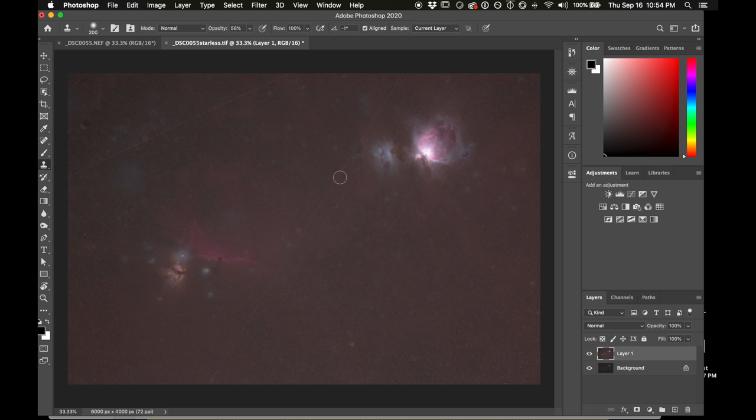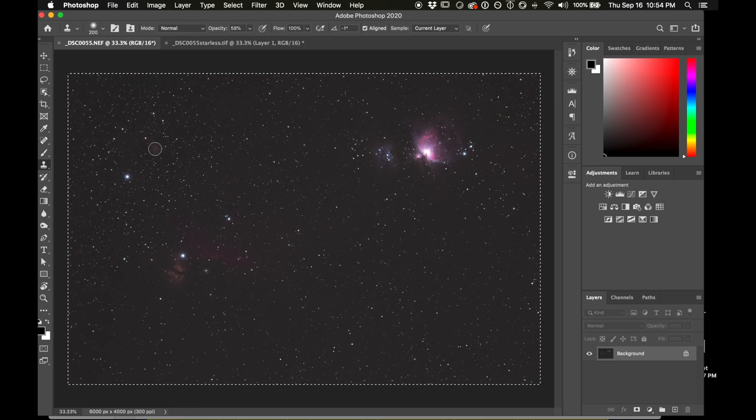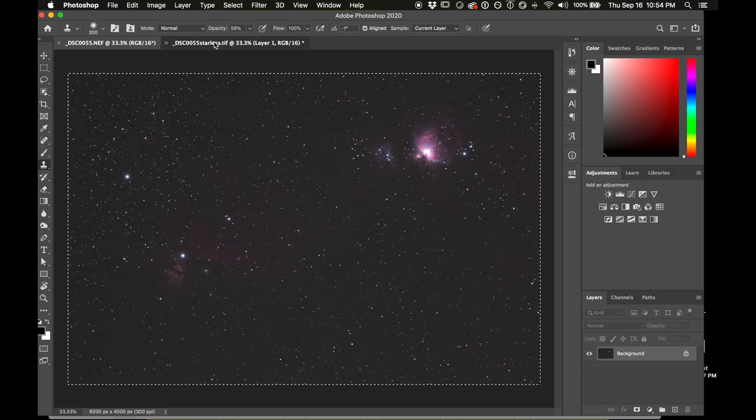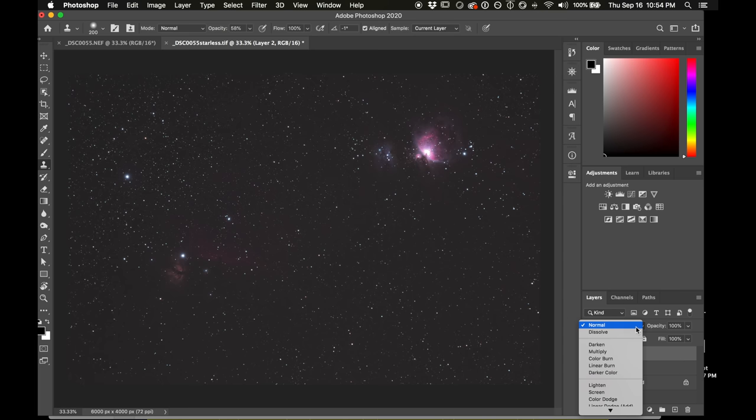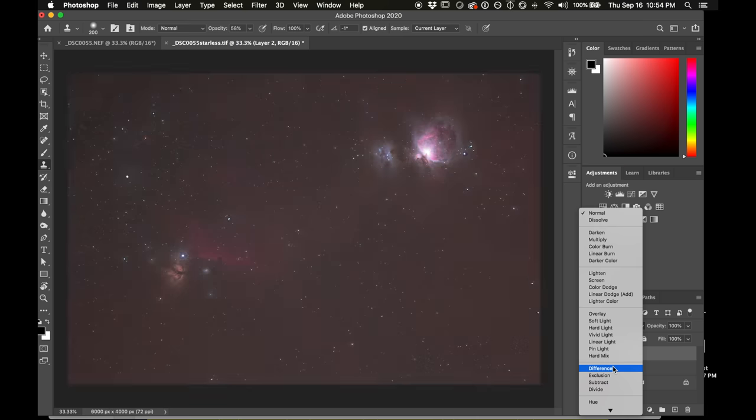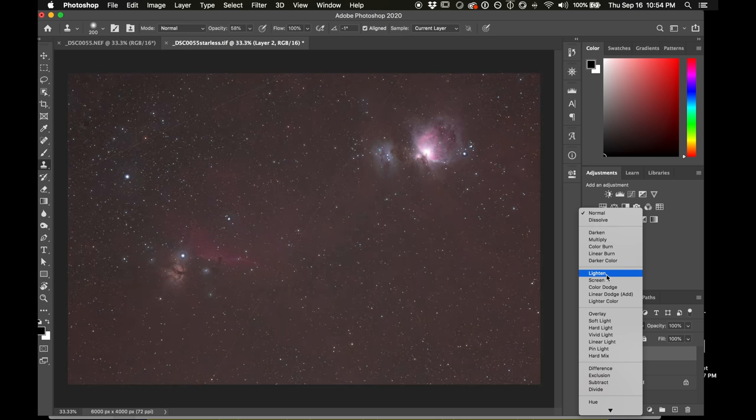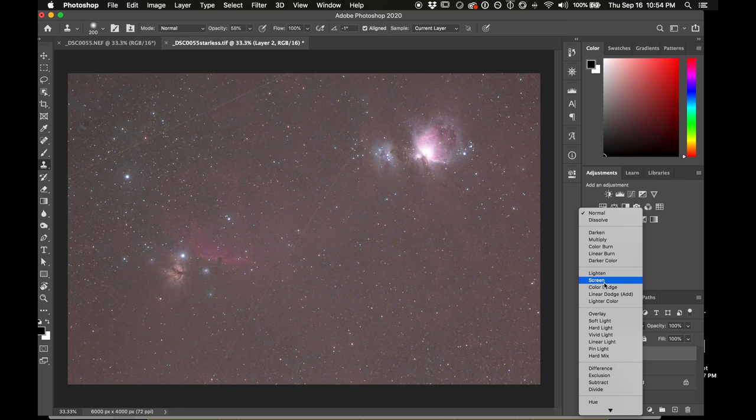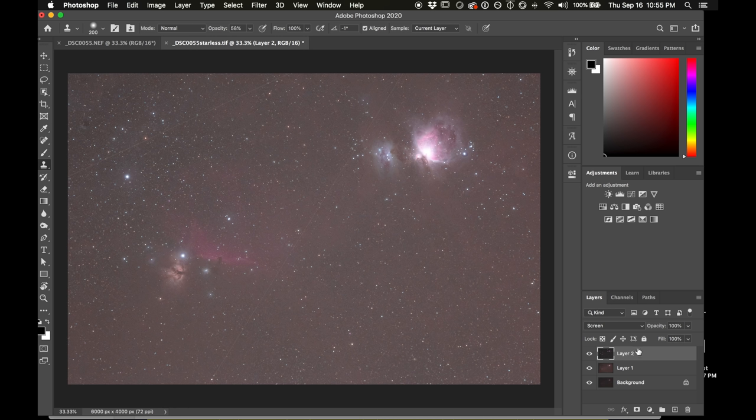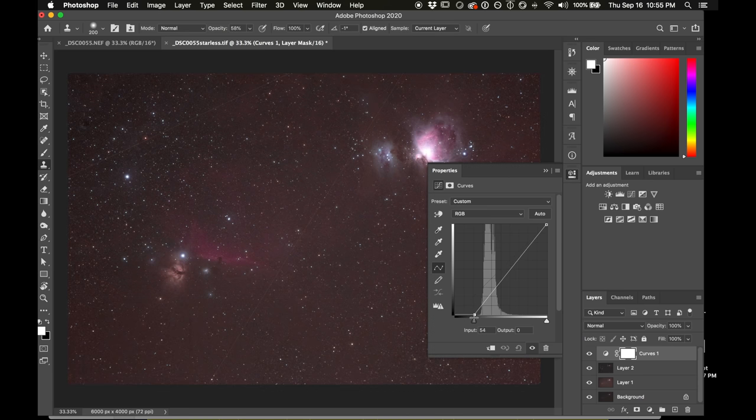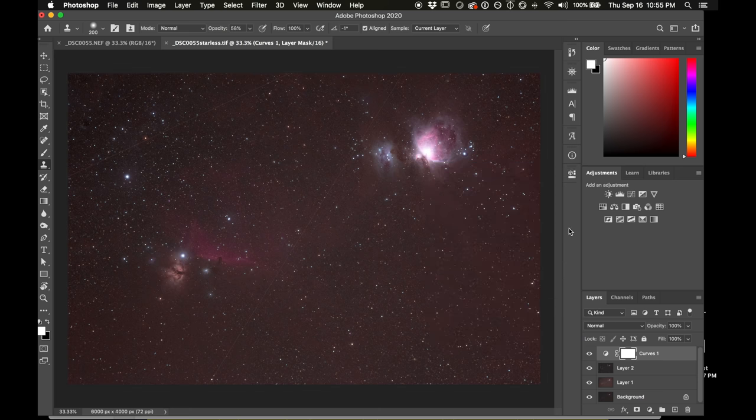We have these satellite trails. Those I'm not going to try to fix. It's just too much work. But if we were using stacking, those would completely go away with a rejection algorithm. Let's go ahead and bring in our star layer. I'm just going to press Command A or Ctrl A on Windows to select all, then Command C, Ctrl C on Windows, and Command V or Ctrl V on Windows to paste it in. It comes in as a normal layer. We're going to want to use a screen blend. There's lots of good options here. I'm going to use screen.